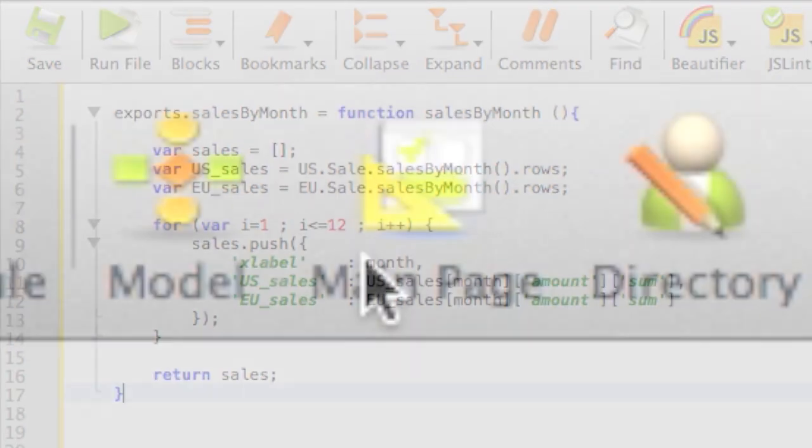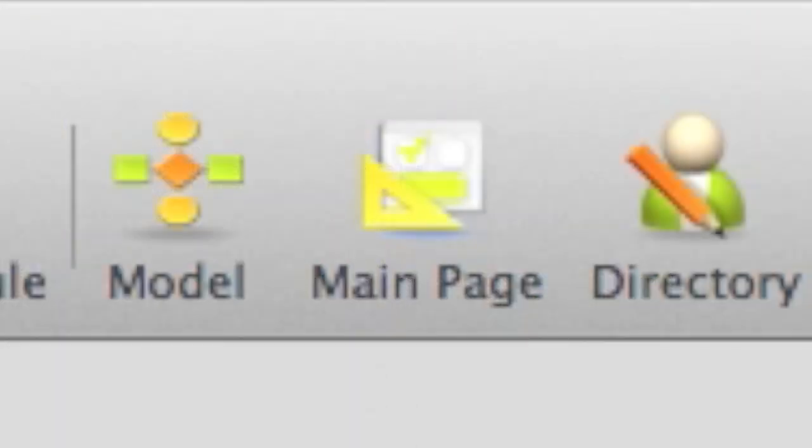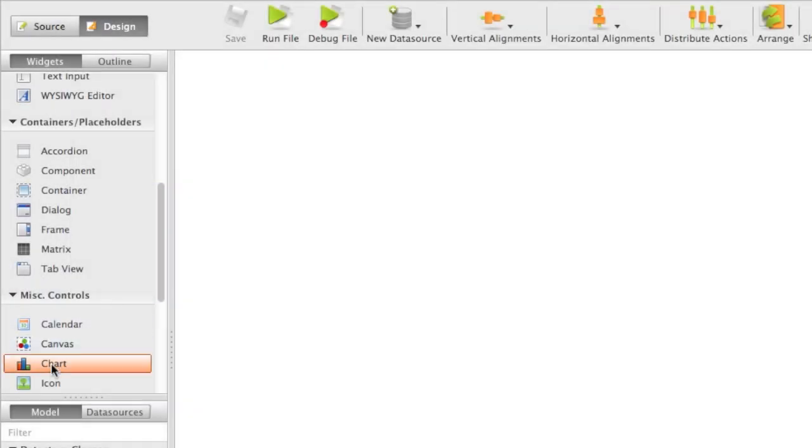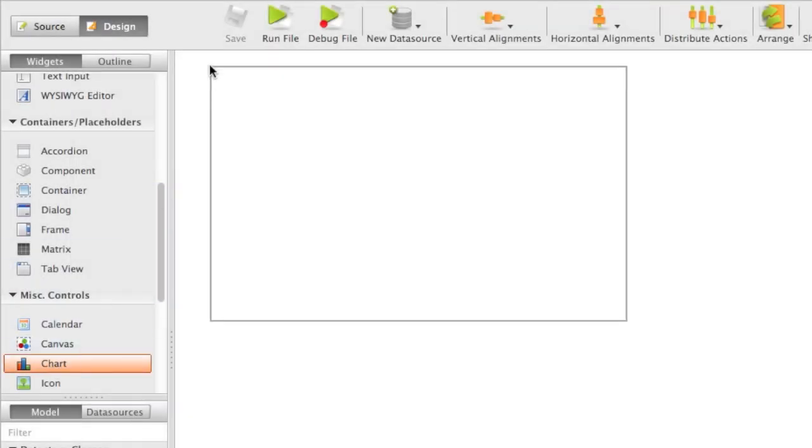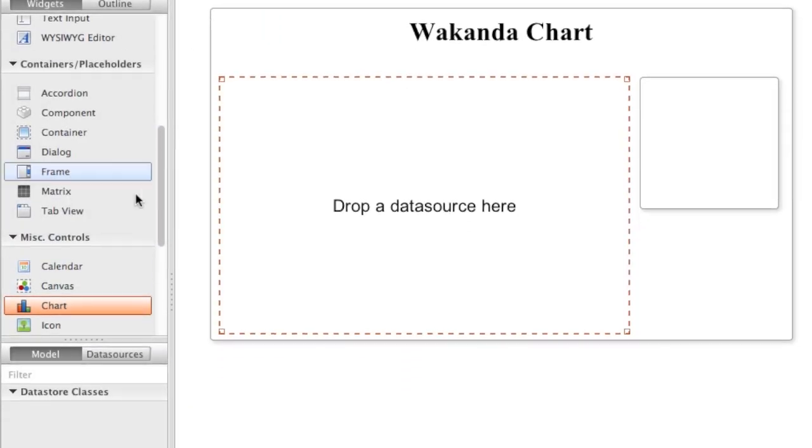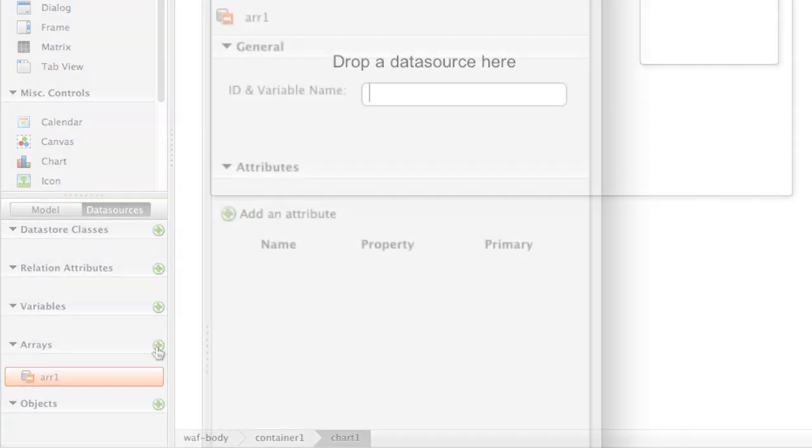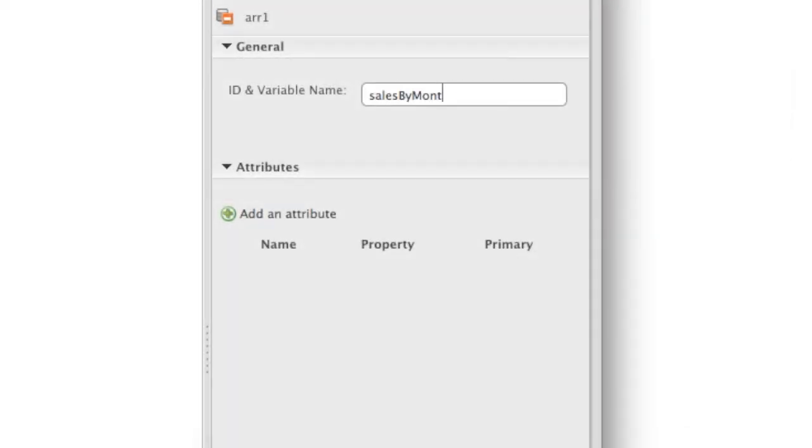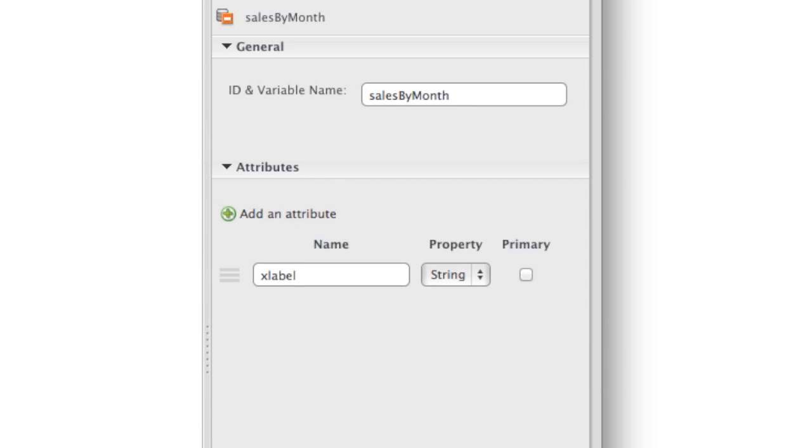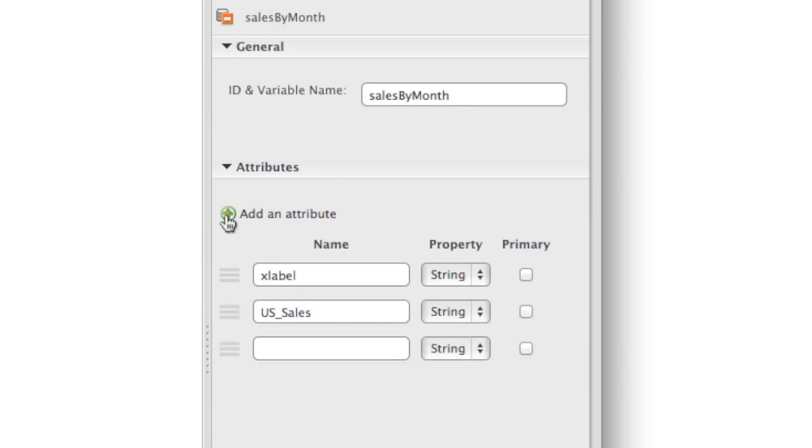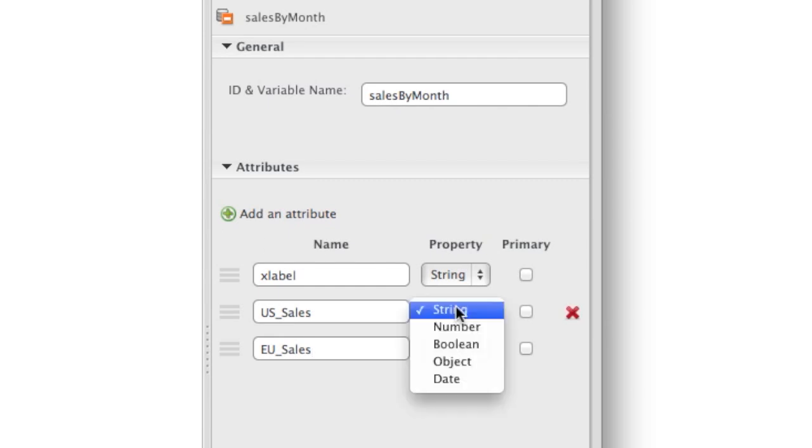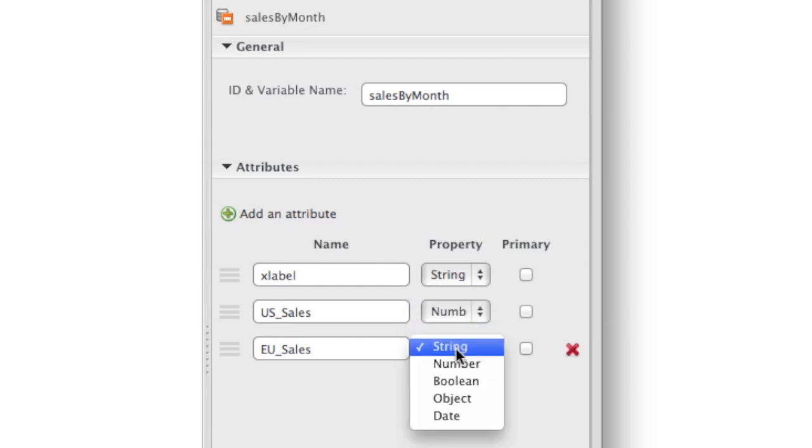Let's go to the main page of the application. We'll create a chart to render the subsidiary's sales. We need a data source that will use the sales array from the server. It has three values, the label of horizontal axis, the US sales, and European sales values.